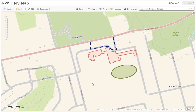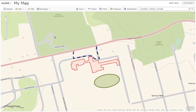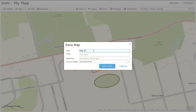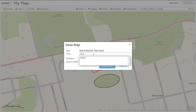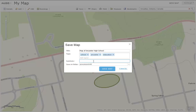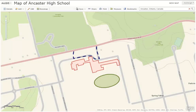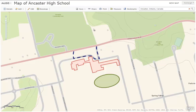Now we are ready to save our map. To save your map, simply go to the save icon on the top of your page. Choose an appropriate title for your map. Add some tags for your map, which are like keywords to search for your map. Add an applicable summary, and then click Save Map. As you save your map, your title will now be updated to the title that you just included.